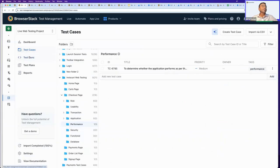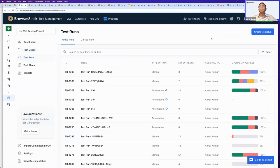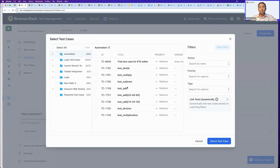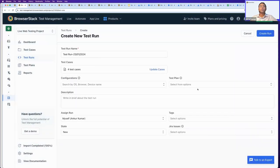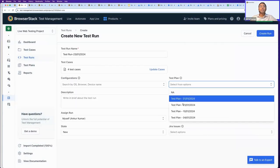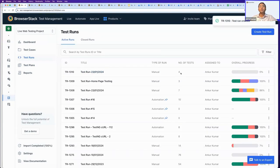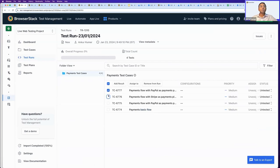Jumping to the Test Runs capability — it's a module that helps you create both manual and automated test runs. Manual test run creation is super easy to get started with. I can add test cases that are relevant for my testing activity, use filtering options on the right, attach Jira issues, and attach existing test plans. I'll add this test run and group it under a test plan, then create it. I now have a new manual test run with four test cases and no overall progress yet. I can go inside and start marking results in bulk.